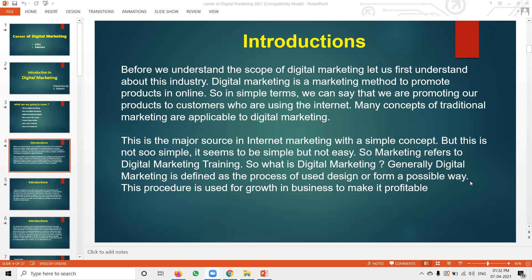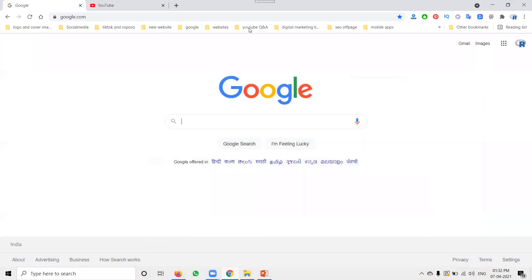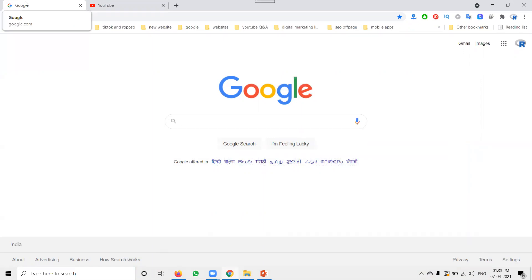What is digital marketing? I'll tell you a simple guideline. Suppose you start any business — how can you promote that particular business? What are the major factors? How can you reach an audience online?